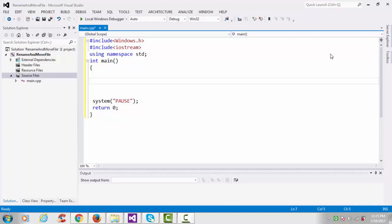How to rename and move a file. Hi friends, this is another video tutorial of Windows system programming. In this tutorial we will see how to rename and move a file.